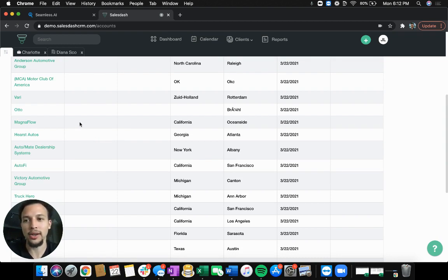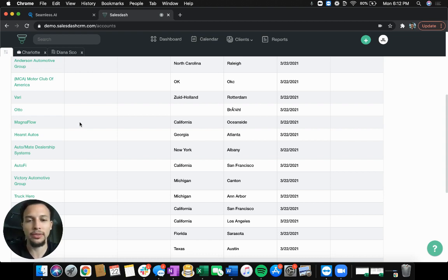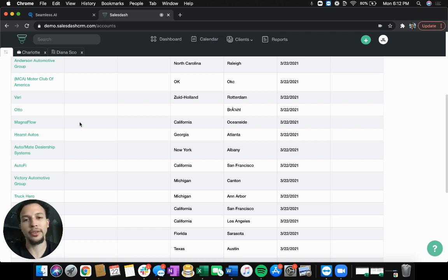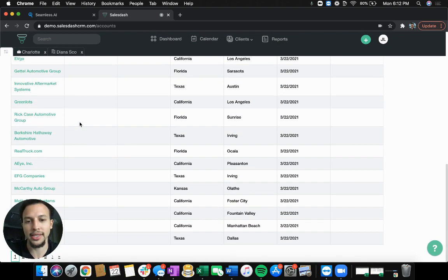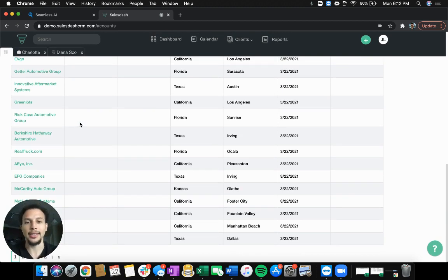Again, you saw on their platform, they've got a ton of different industries, keywords, filters, those kinds of things. Whether you are going for contacts within companies or selling B2C or even just going B2B and going after companies and getting them imported into SalesDash.